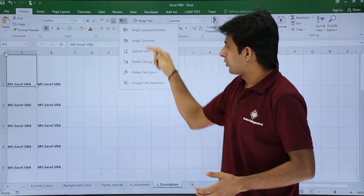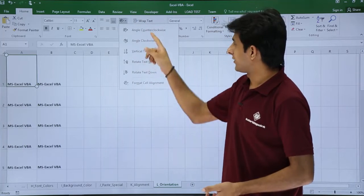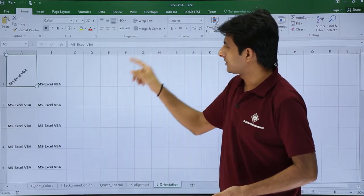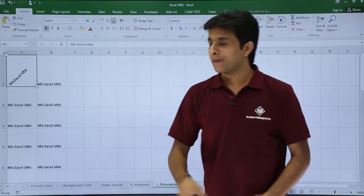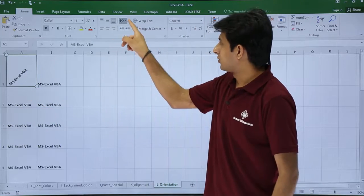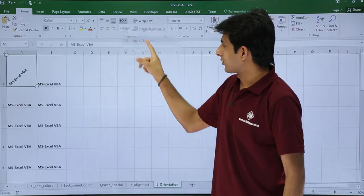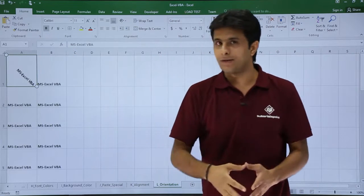So these are the different orientations which you can select. Suppose if I select this angle counterclockwise you see the direction changes here. If I again go to this place and select angle clockwise the direction again changes here.